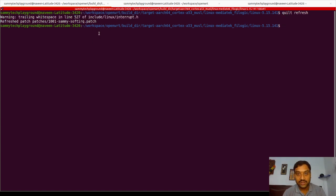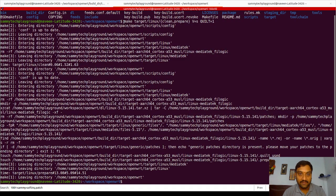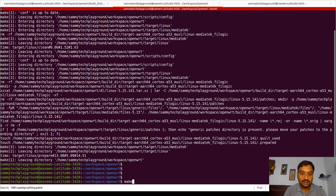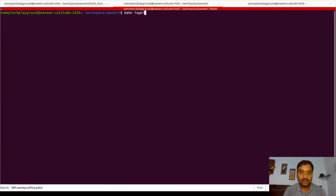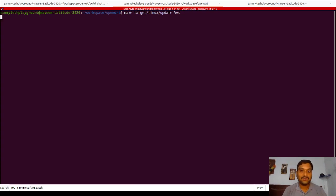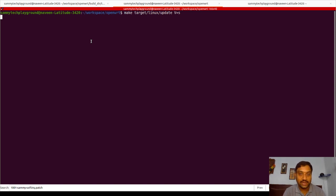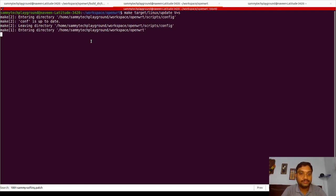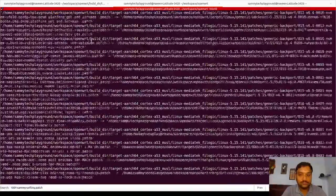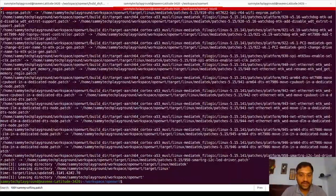Now, coming to the main directory where I ran the prepare command, I issue another command: `make target/linux/update V=s`. When you issue this command, the patch will get created and exported. Give it a little bit of time. Now it has exported all the patches.